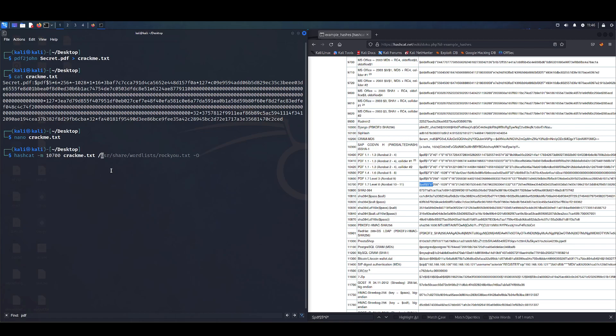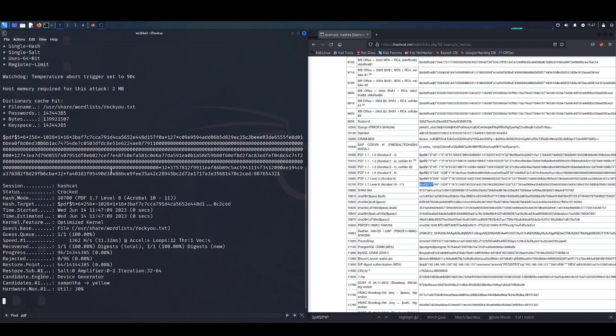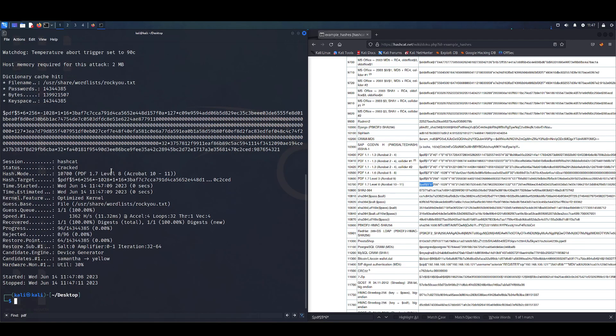It's very good if you're going to be working with or if you think there's going to be a weak password involved. User share wordlists rockyou, dash O. All the dash O does is optimize the kernel. It makes it speed up a little bit. So we're going to hit enter. Give it one second. And it found the password already.